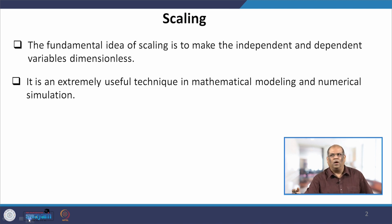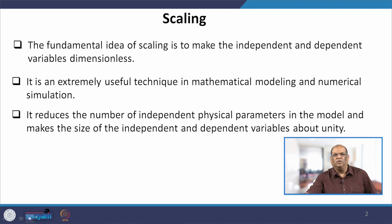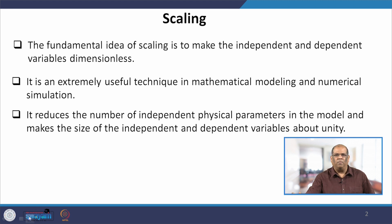Also, sometimes you face numerical problems while solving mathematical models. Scaling reduces those numerical errors and gives you a smooth solution with numerical methods. That is the reason why we go for scaling in mathematical models. It reduces the number of independent and dependent parameters and also makes the size of those parameters approximately equal to unity.